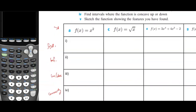First we're going to find stationary points, so we're going to find the first derivative of this function, which would be 2x. The second derivative, which we need for finding inflection points, is 2. The stationary points we can find by setting the first derivative equal to 0, so the stationary point is going to be at x equals 0.